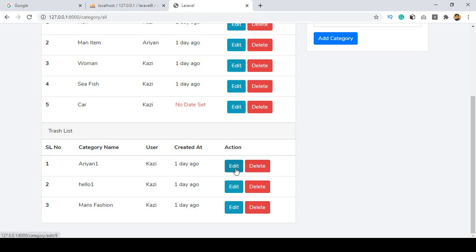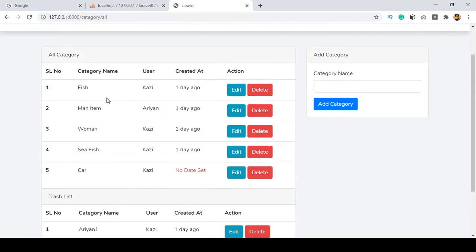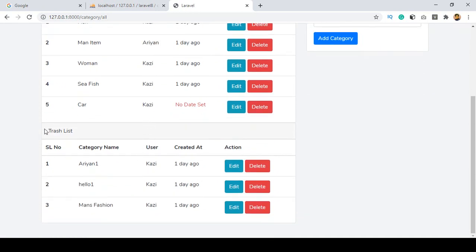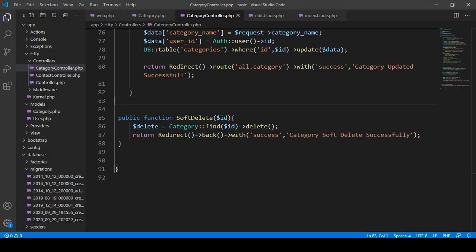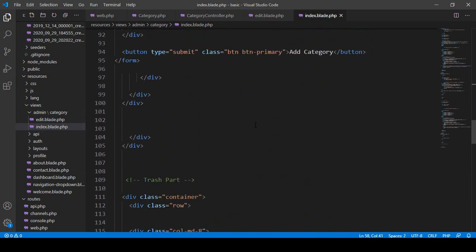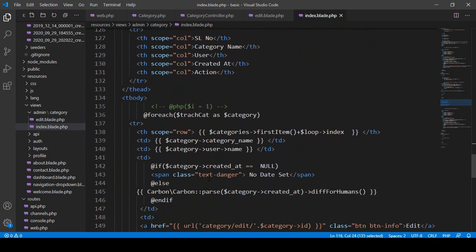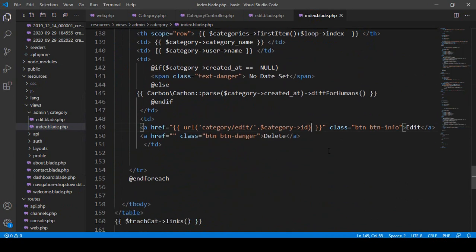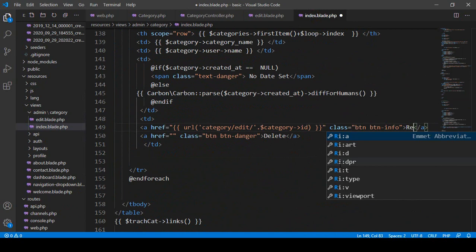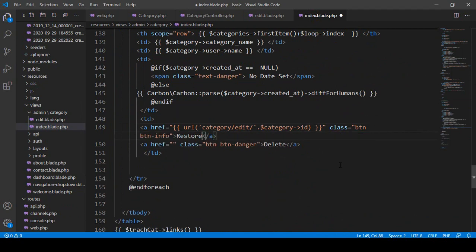Now I want to change this action button — it should be a permanently delete button, and I also want to add another button for restore. So from here if you restore this category, it should be restored and added back to our main category area. To do that we have to work in our trash list area — that is our index — and update this button. I don't want the edit button; I want to make it a restore, and the other one will be permanent delete.